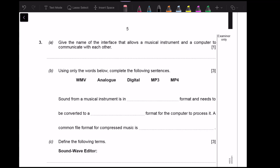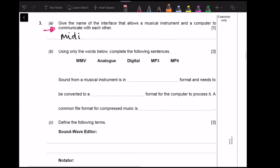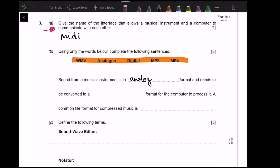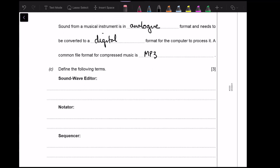Give the name of the interface that allows a musical instrument and a computer to communicate — this is always MIDI: M-I-D-I. If there's a musical question in your exam, I guarantee this comes up. Now there's a fill-in-the-blanks question: sound for musical instruments is in an analog format that needs to be converted into a digital format for the computer to process it. A common file format for compressed music is MP3. Note that MP4 and WMV are video formats.